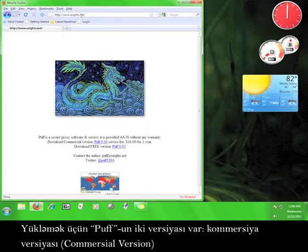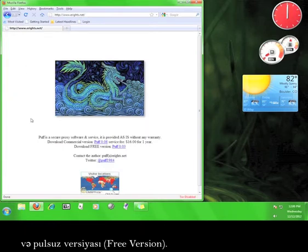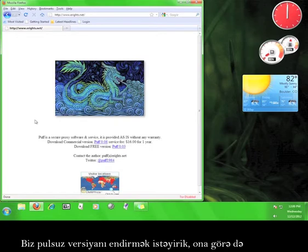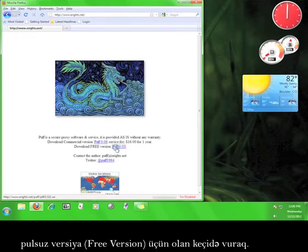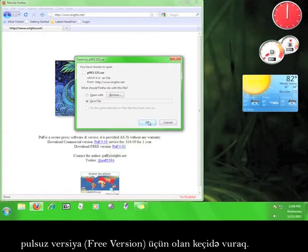There are two versions of Puff to download: the commercial version and the free version. We're going to download the free version, so go ahead and click the link for the free version and save it to your computer.